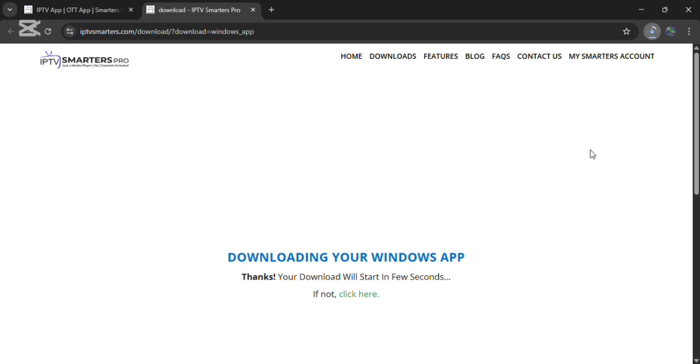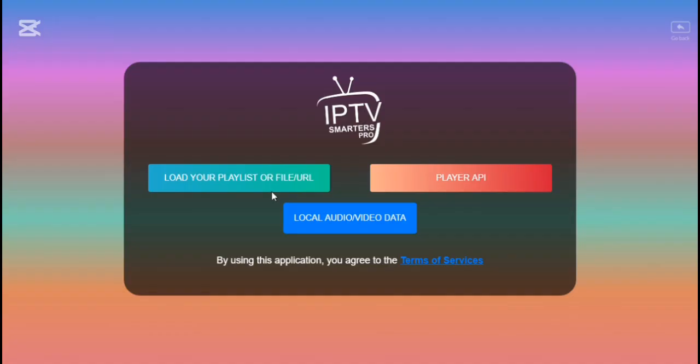Just wait for the installation. When IPTV Smarter Pro is downloaded, click on install and install your app. Now you can see that IPTV Smarter Pro is downloaded successfully. Now I click on install and install it. Now I open the app.